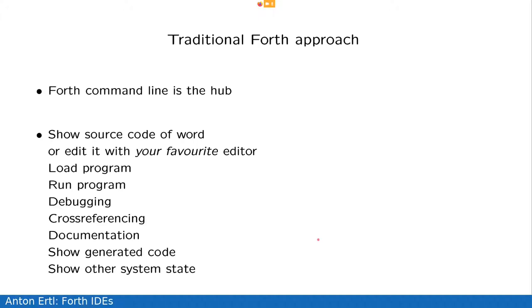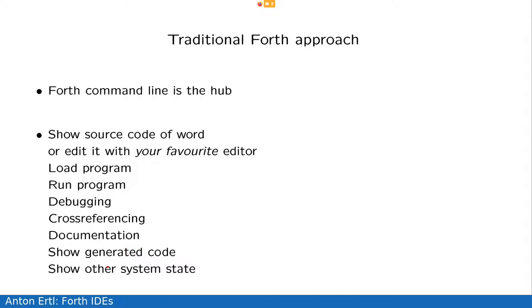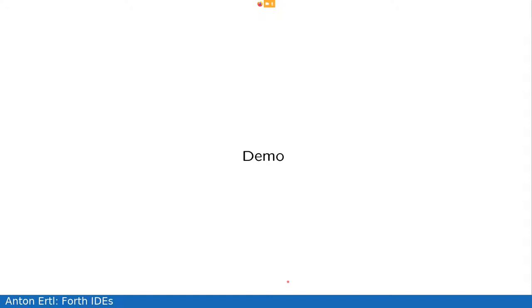So what is the classical Forth style, the traditional Forth approach? It uses the Forth command line as the hub instead of the editor. So it allows you to show the source code of a word or edit it with your favorite editor. The favorite editor is really the very nice feature about this. It allows you to load the program, run the program, debug the program, do cross-referencing, inspect the documentation, show the generated code, or show other system state. And the next thing I'll do is I'll give you a demo of all these features.